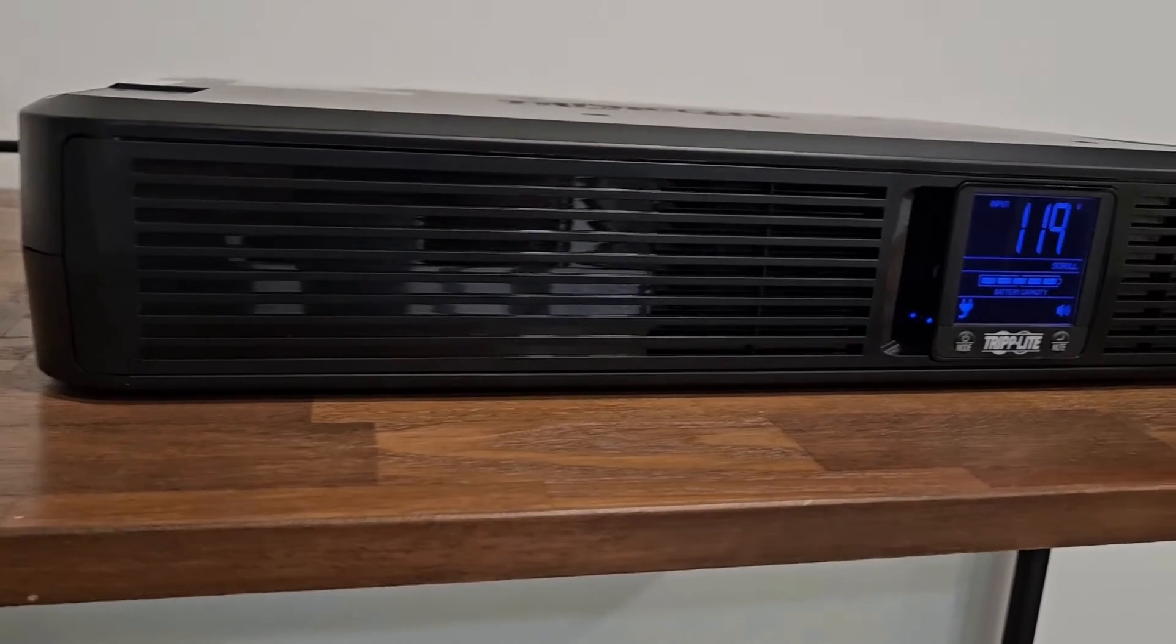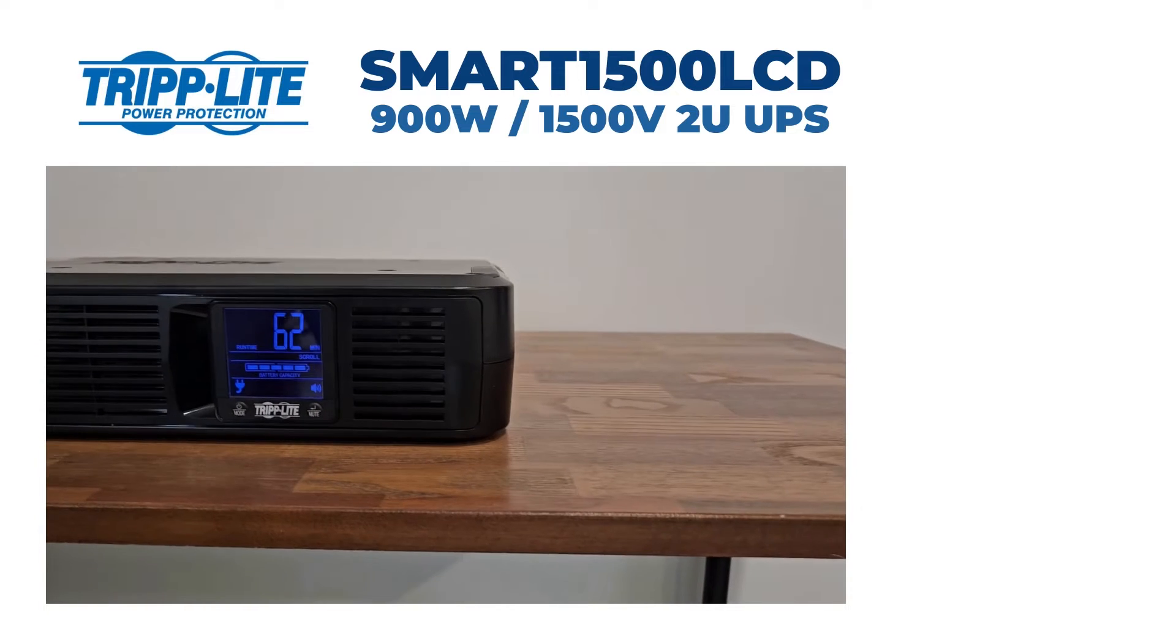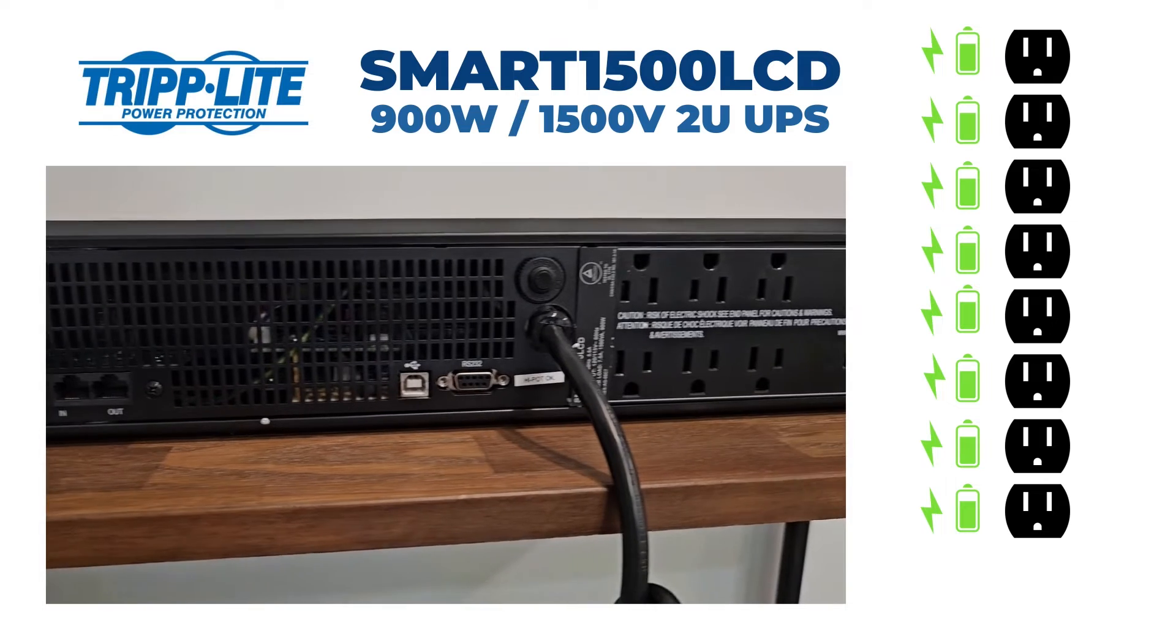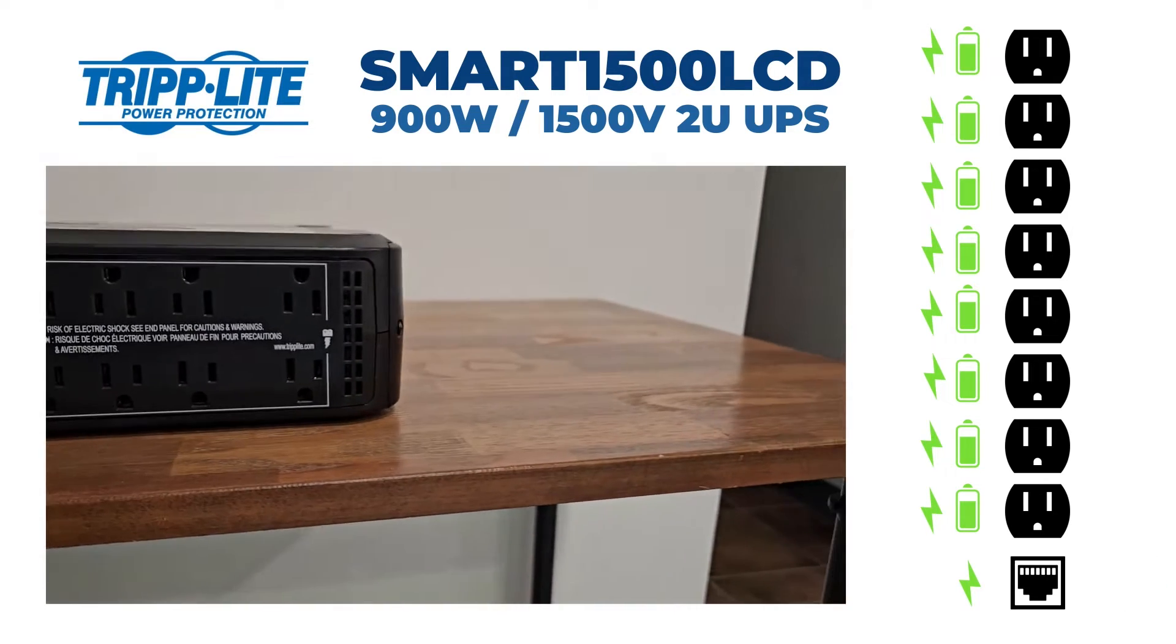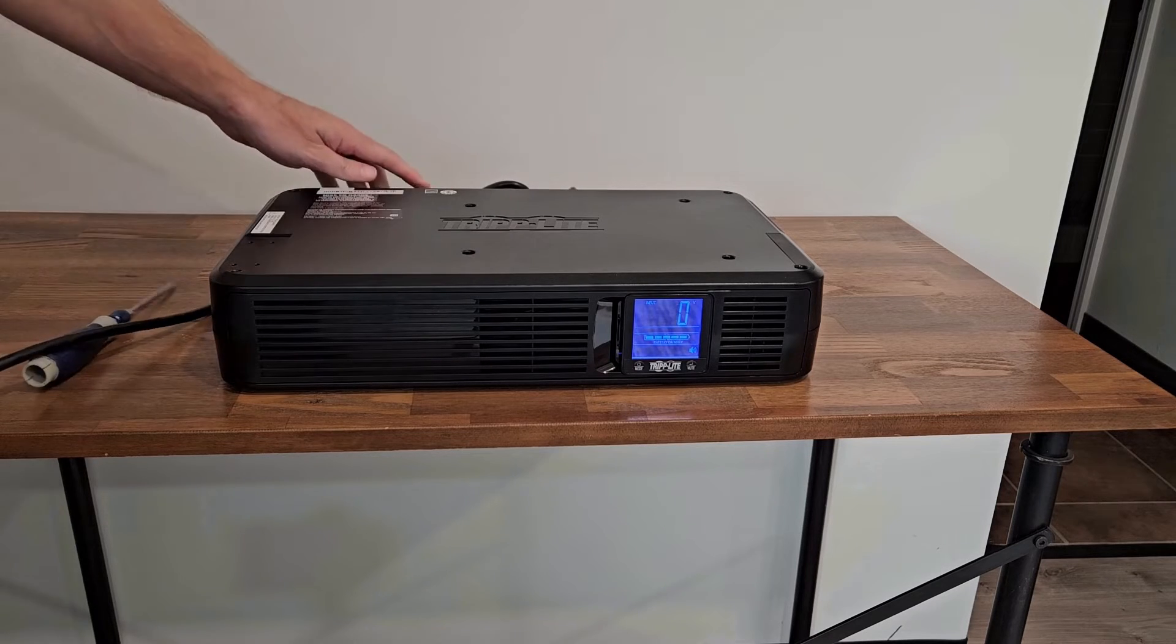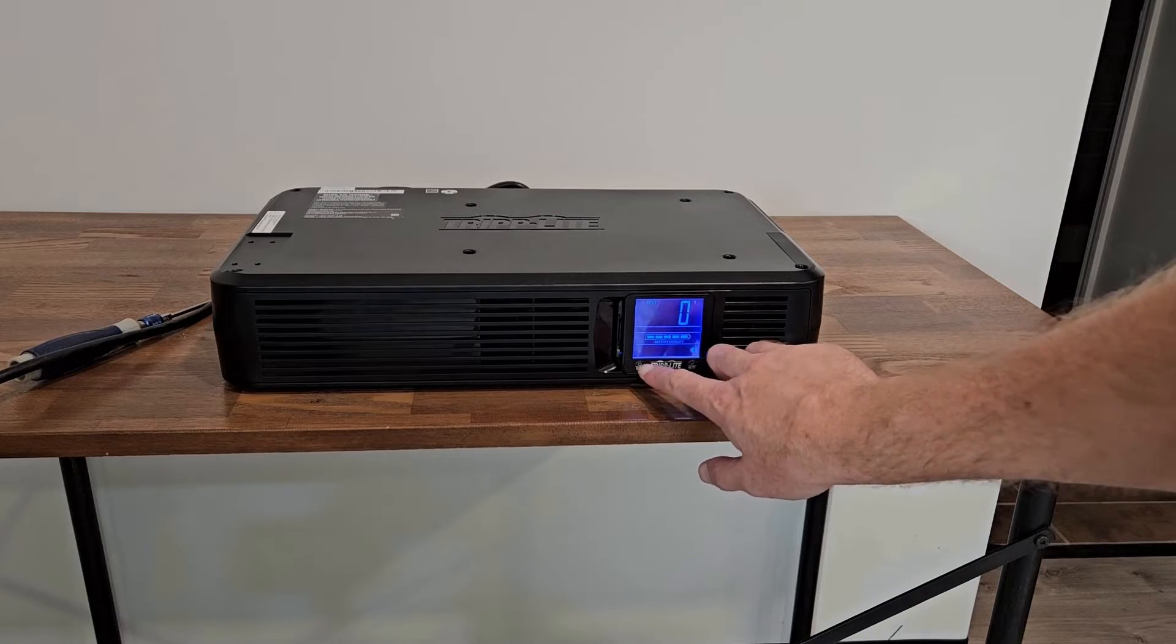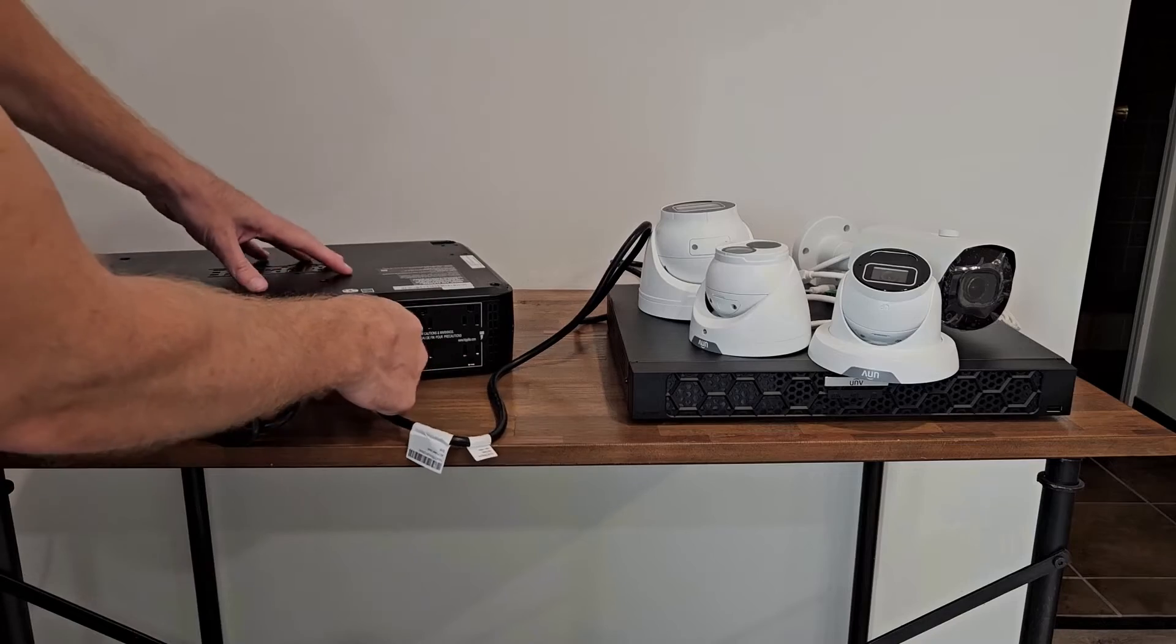Last but not least is my favorite, the Triplight Smart 1500 LCD. This bad boy has eight outlets, all of which are battery and surge protected. It also has surge protection for one ethernet connection. Another great thing about this unit is that it's rack mountable and it comes with included rack ears. It takes up two U of rack space. Unlike the other two units, this unit comes with the battery already connected. Just plug it in and turn it on.